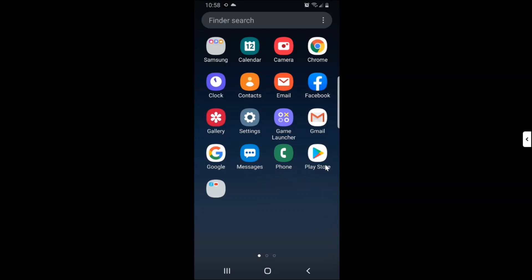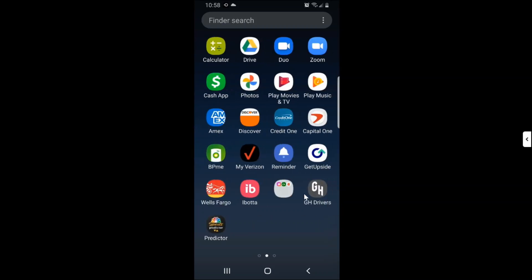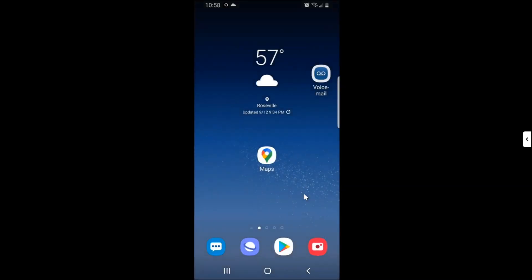Hello everyone, welcome back to my YouTube channel. In today's video I'll show you how to update Samsung Galaxy S8 or S8 Plus software. All right, let's jump straight to the video.